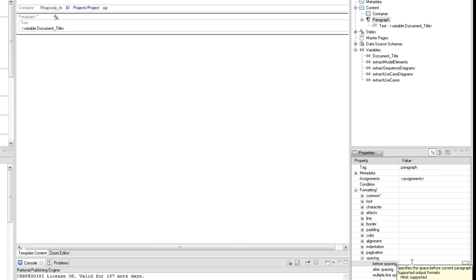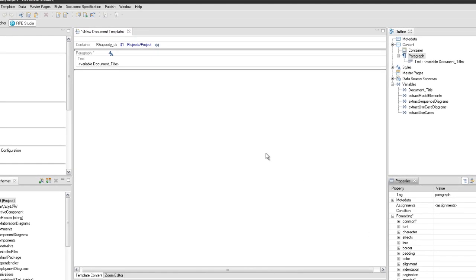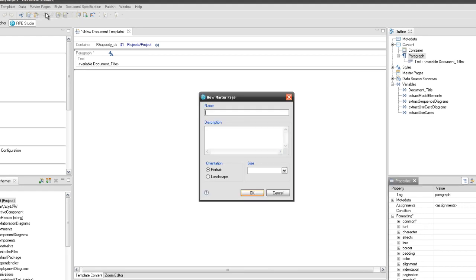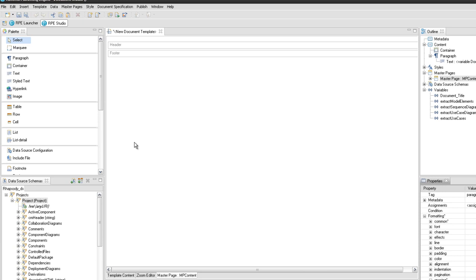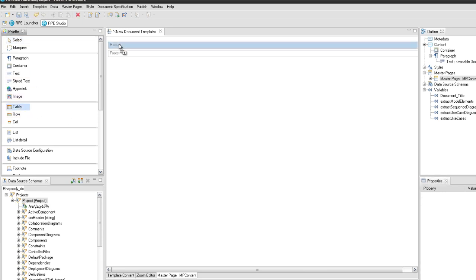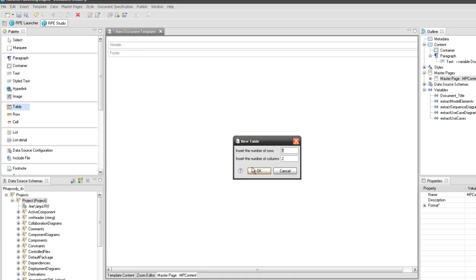In the next step, we'll create the master page named mpcontent. This can be created using the new master page dialog. In the header element from the master page, create a table element using the palette view, having one row and two columns.